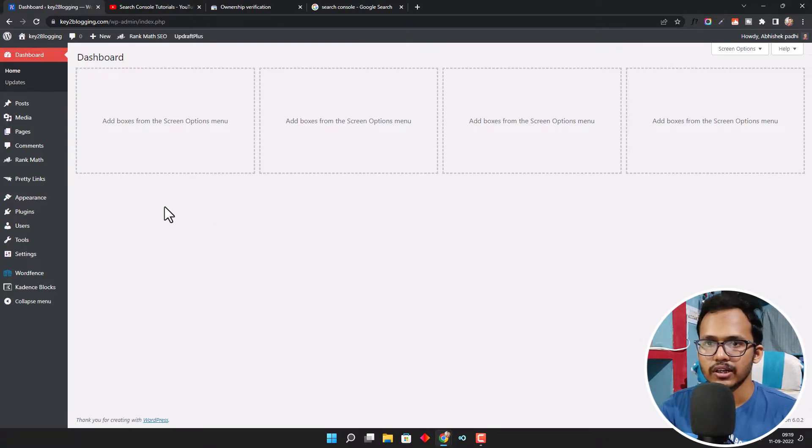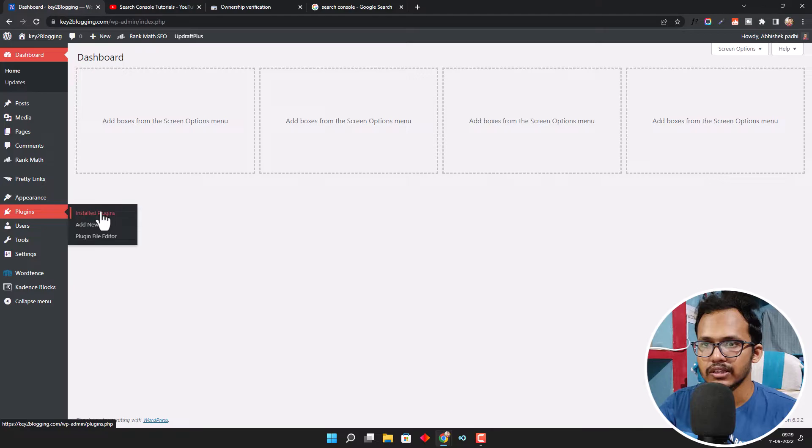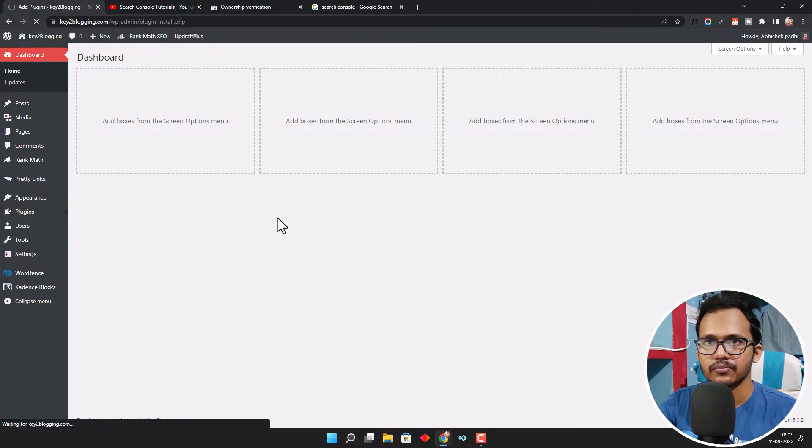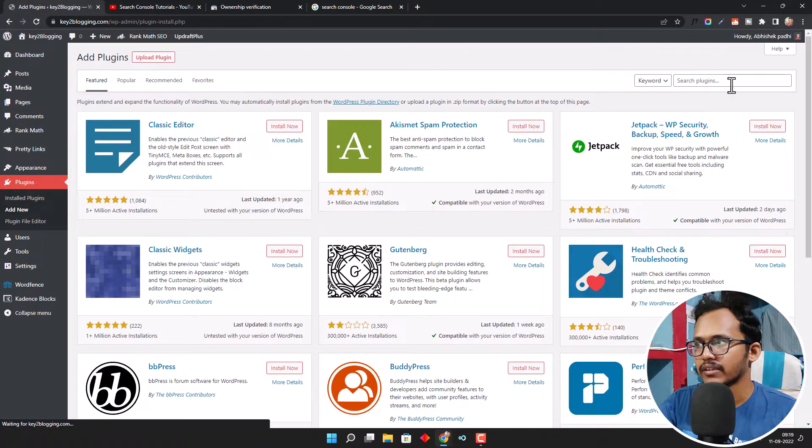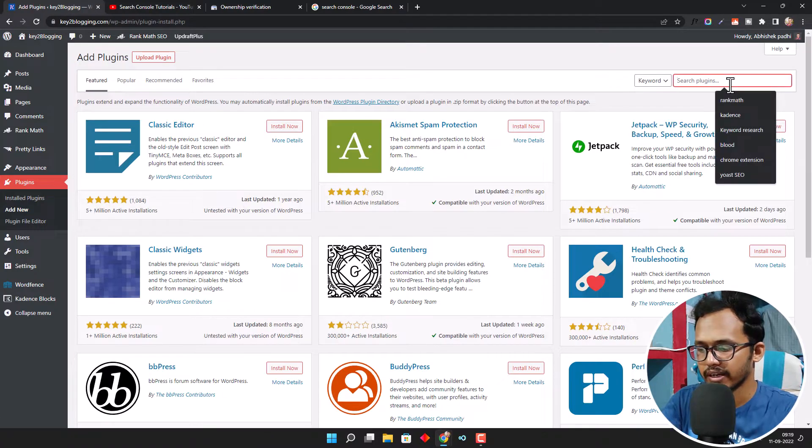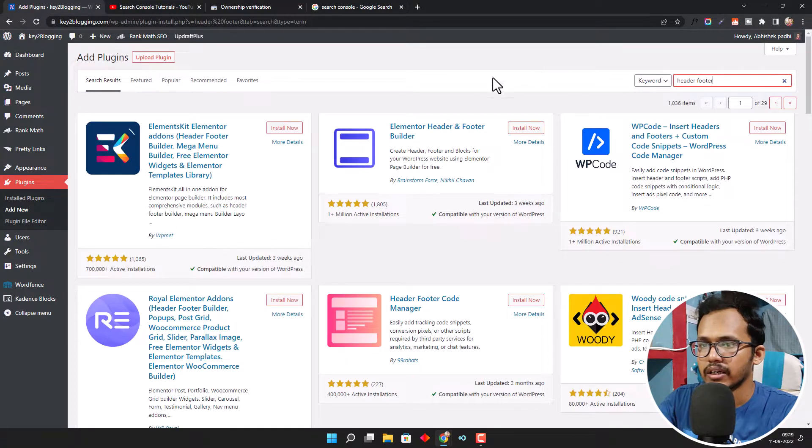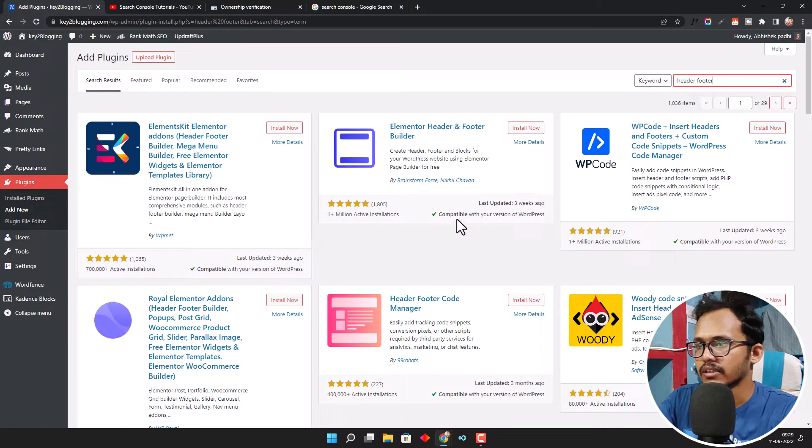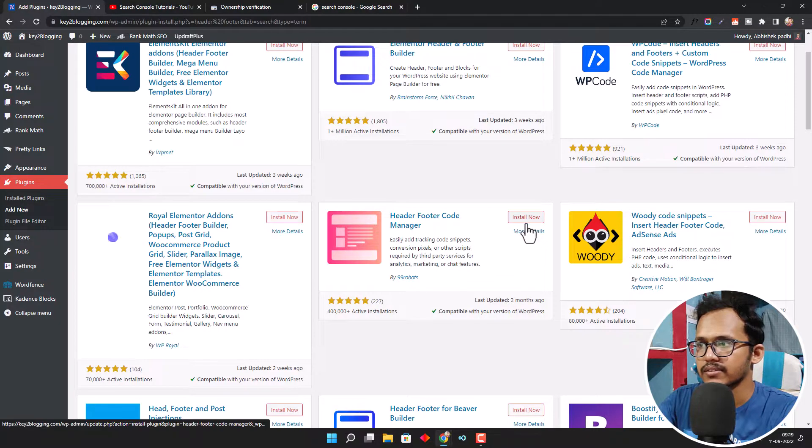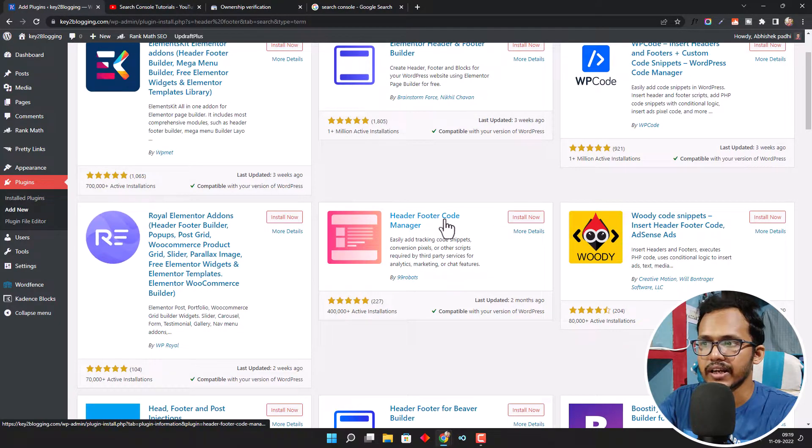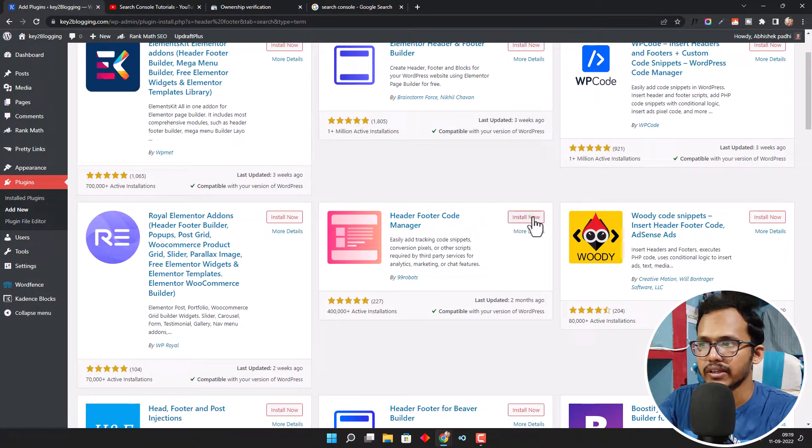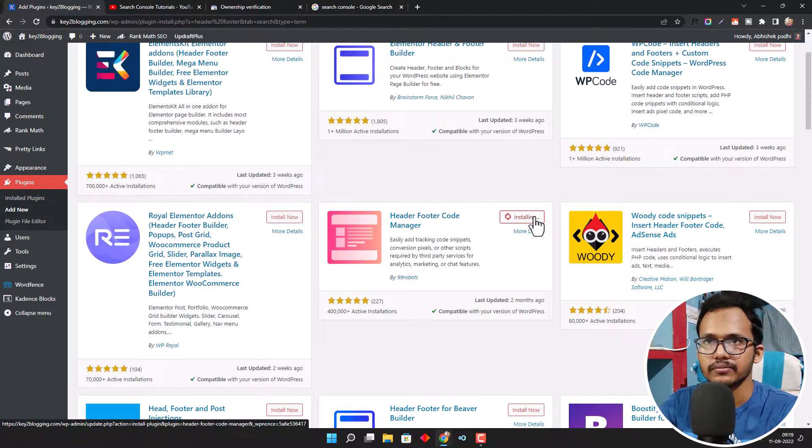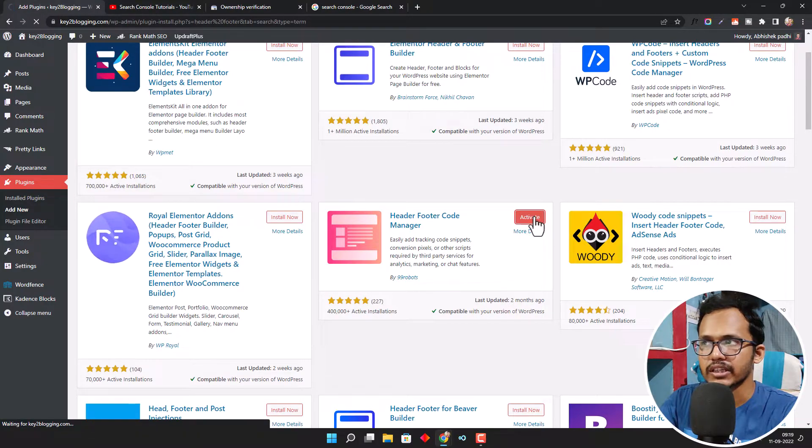Let me show you. Go to Plugins and click on Add New. Search for Header Footer Code Manager and find the plugin. Let me install this plugin and activate it.